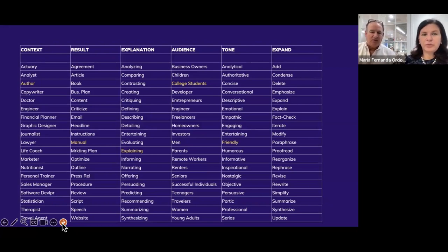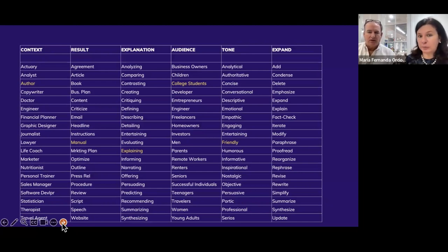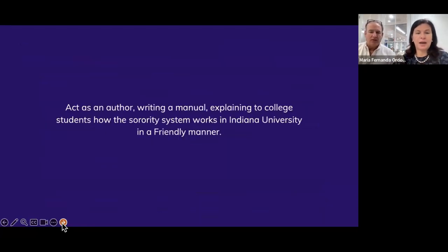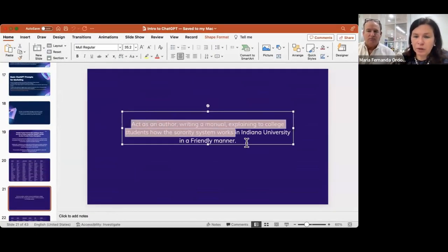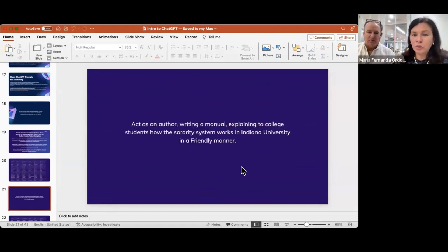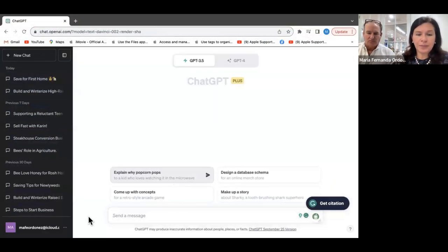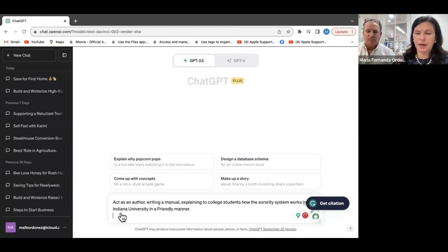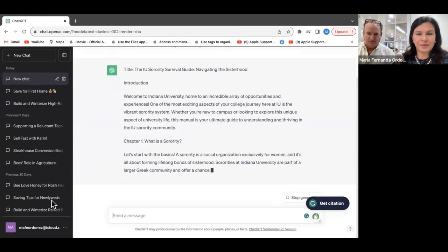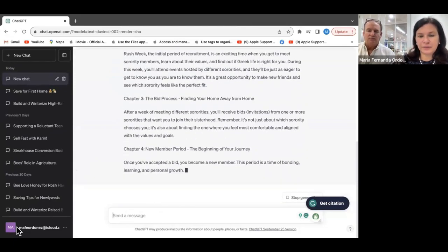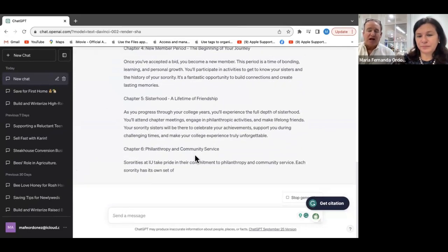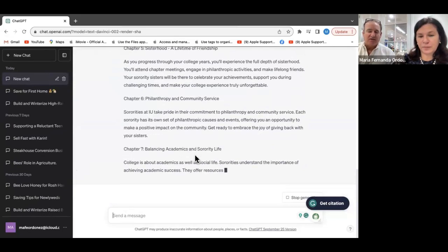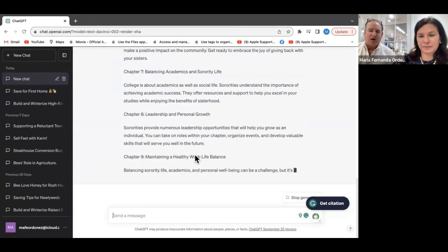For the next example, in the voice of an author, we create a manual to explain a particular topic to college students in a friendly manner. We'll say: act as an author writing a manual exploring to college students how the sorority system works at Indiana University in a very friendly manner. We create a new chat, input that prompt, and let's see what it says. This is live right now — we are connected to the internet. The only thing we set up was the slide and the prompt.